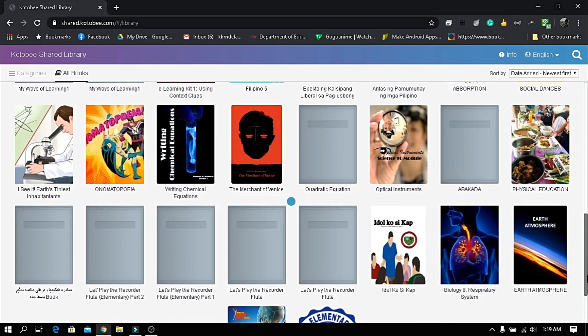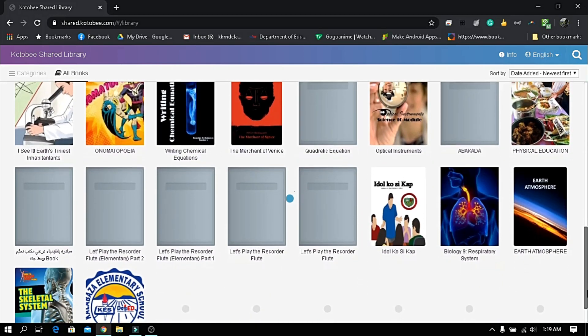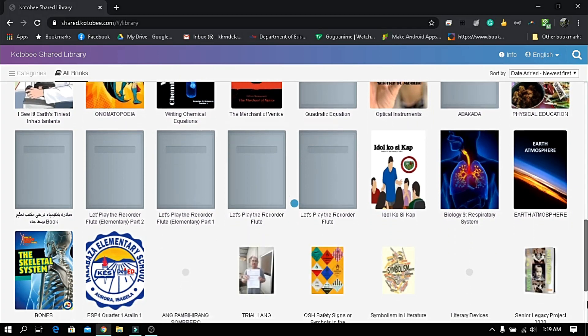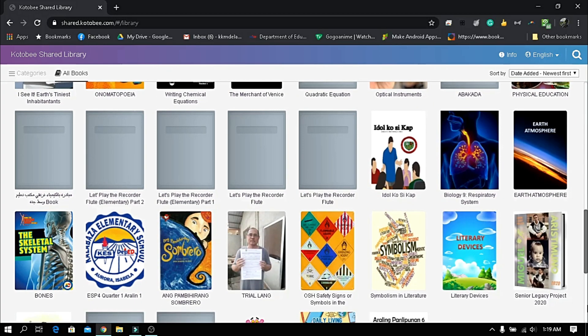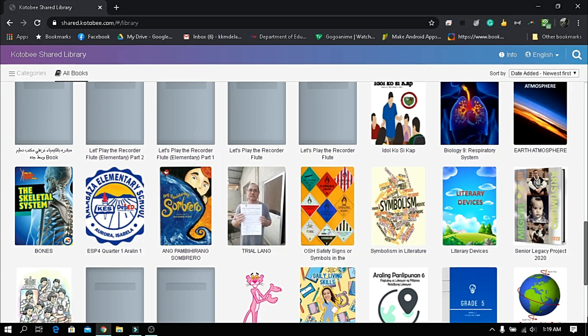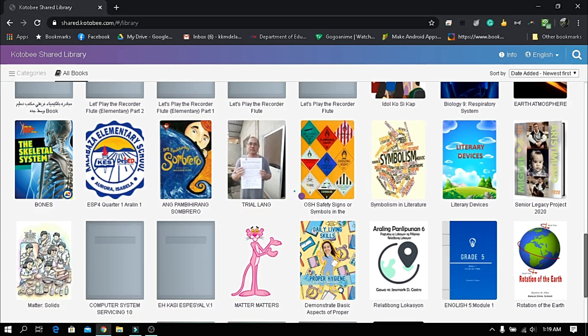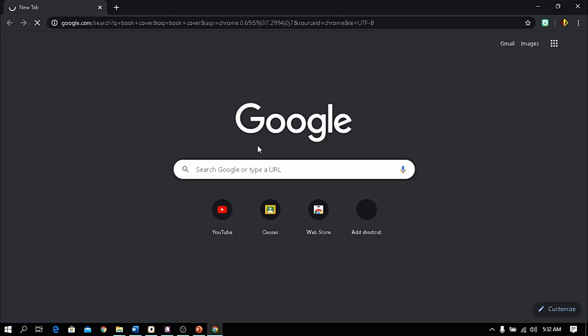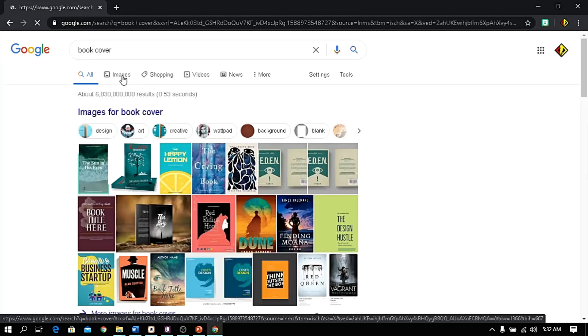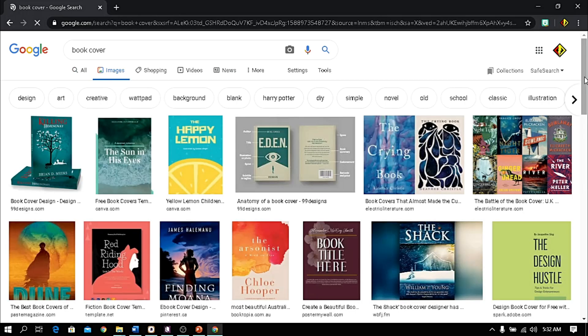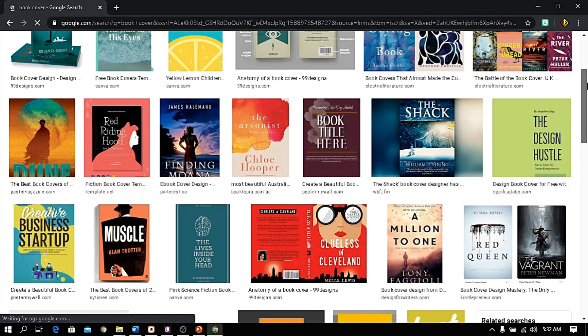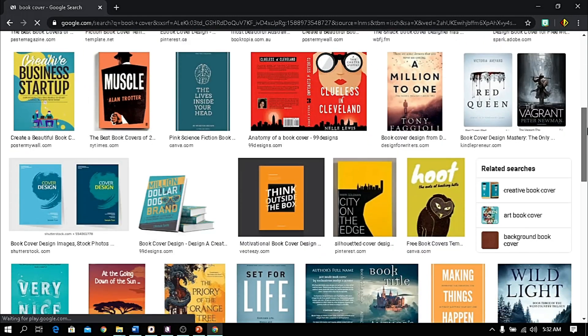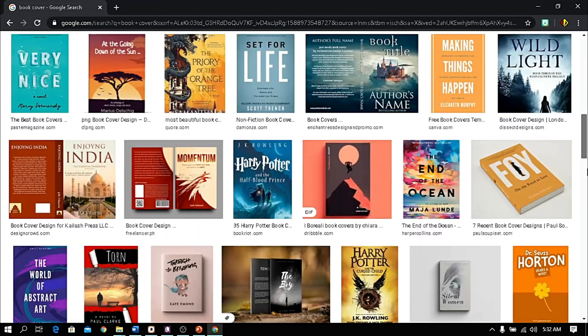Let's go and start. If it's your first time to make a book cover and you cannot visualize what your book cover looks like, all you need is inspiration. Let's open a browser and type 'book cover'. Here you have the list of book cover designs. Choose one that fits your preference and book content.